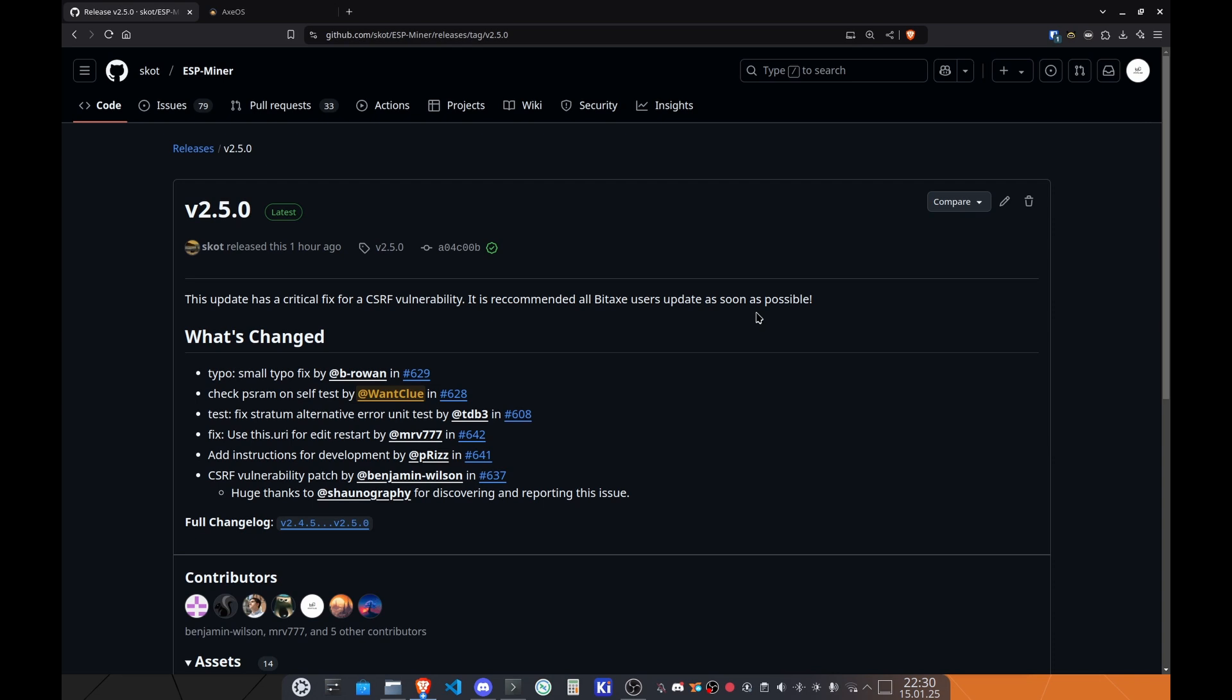Hey guys, Juan Clau here. I hope all of you are doing well and having a really good day. In today's video, we want to take a look at the most recent release of XOS version 2.5.0. So let's get started and right into it.